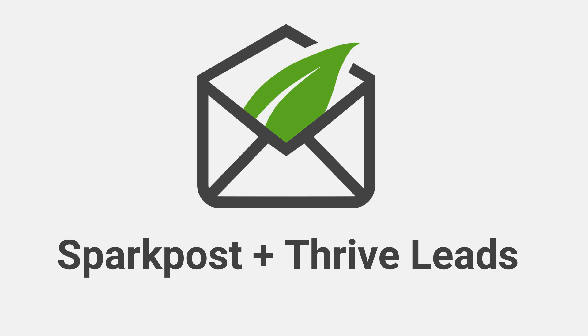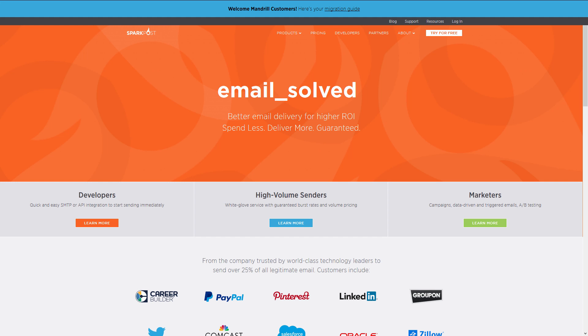You can now integrate Thrive Leads with the SparkPost email delivery service, and in this video we're going to take a look at how it's done. SparkPost is an email delivery service with a very generous free tier, so you can create an account completely for free and start using this. I'm going to log in and show you how to set this up.